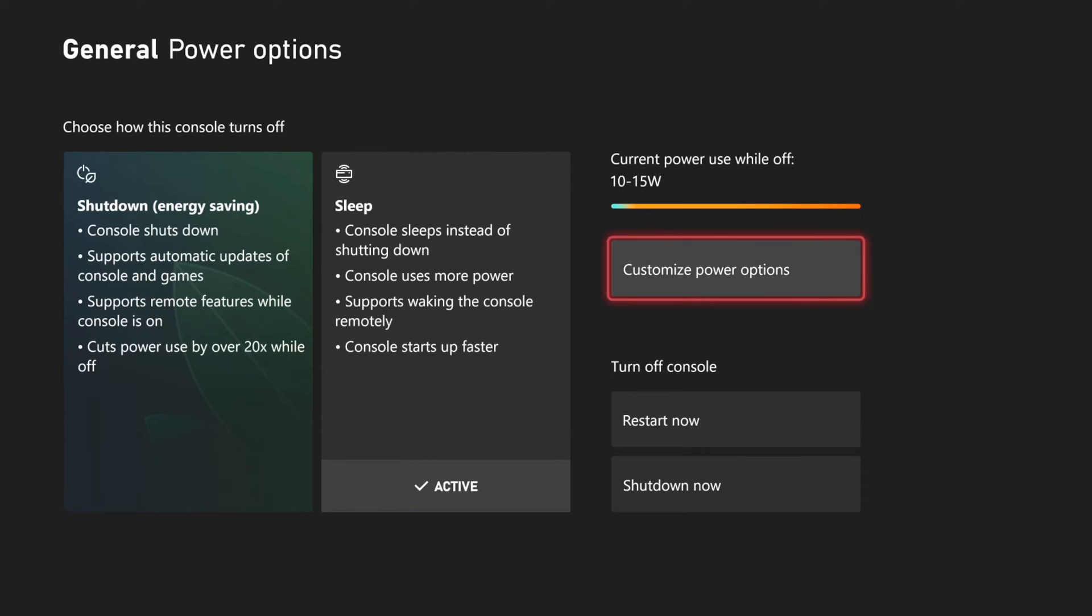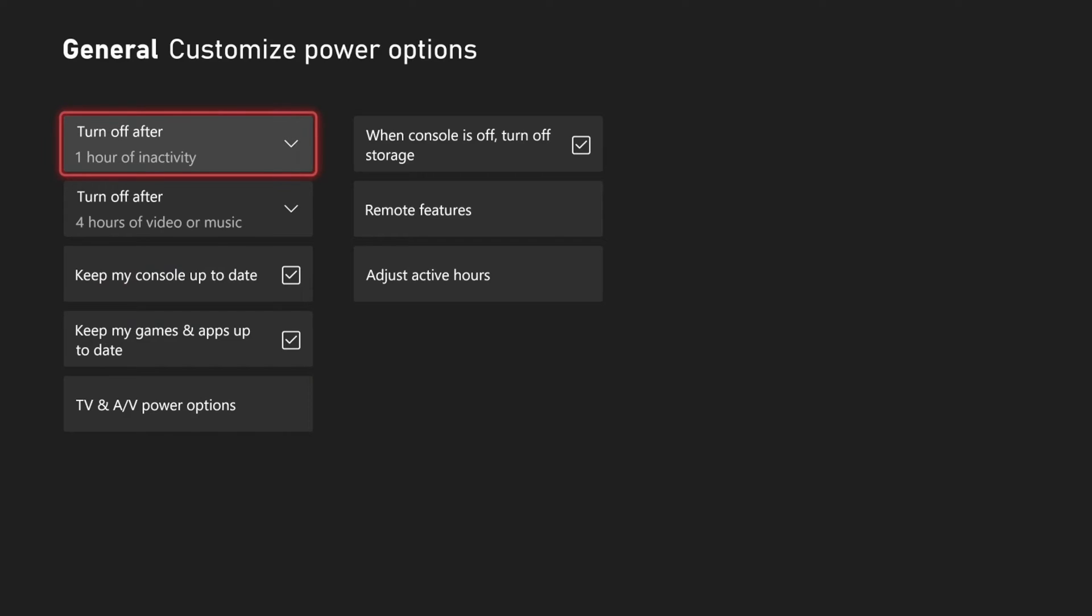Choose your Power Options, and then go to Customize Power Options right here. Now, select that, and scroll on down to Keep My Console Up To Date. Checkmark this.